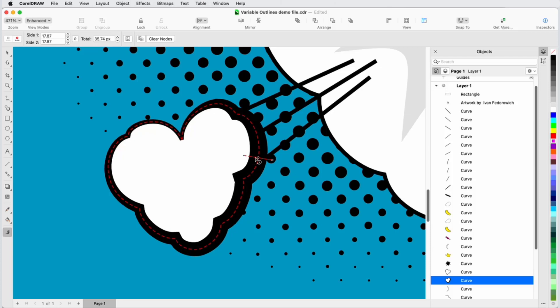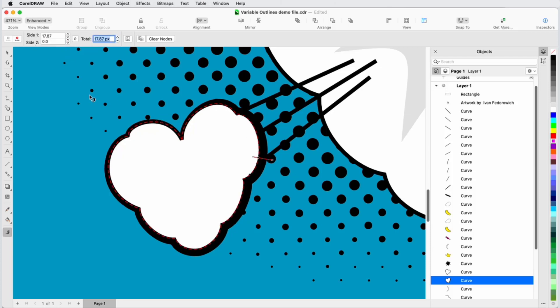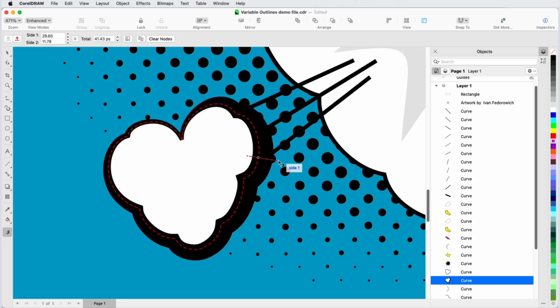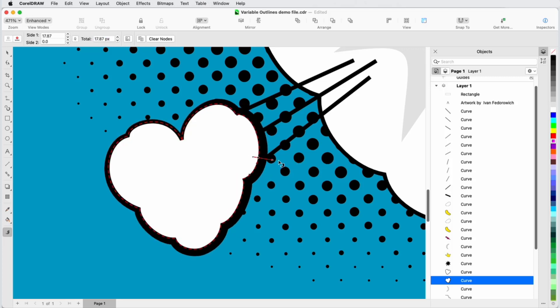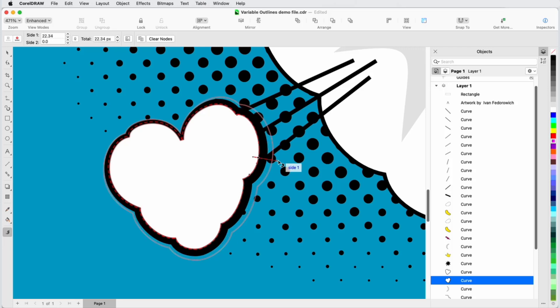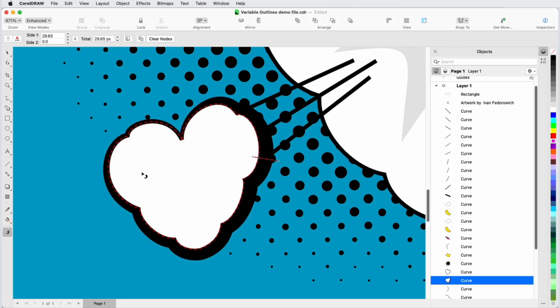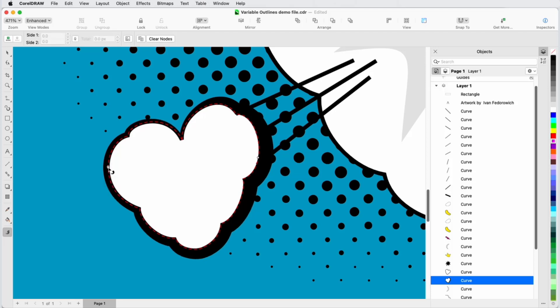This tool enables you to interactively adjust lines, curves, and outlines using nodes at one or more points along the path to specify different line widths. The variable widths are preserved when curves or lines are edited. Variable outlines are great for adding depth to your drawings by creating hand-drawn or calligraphic effects.